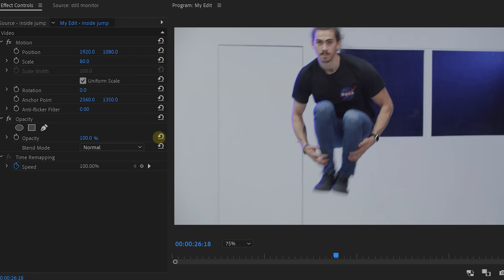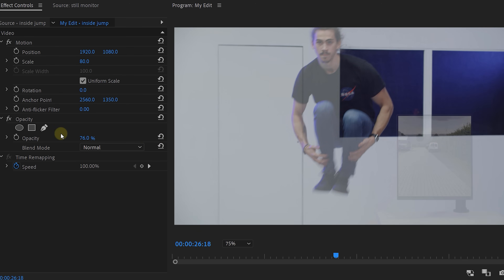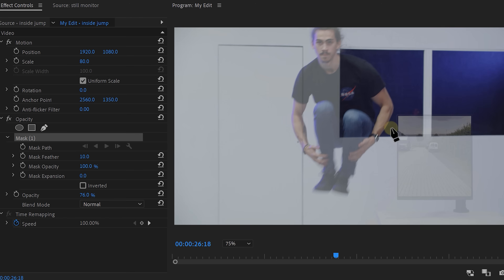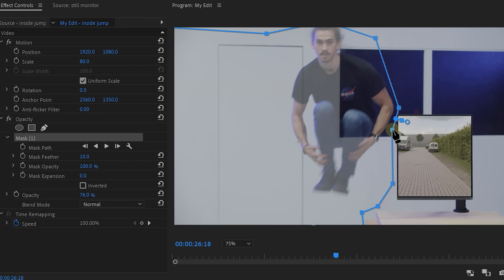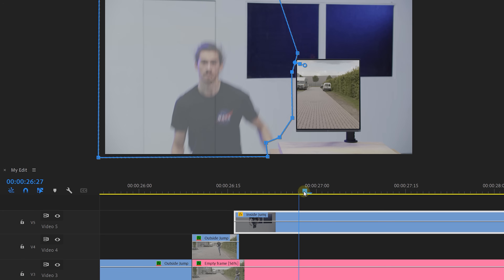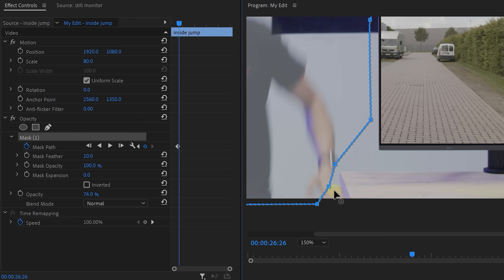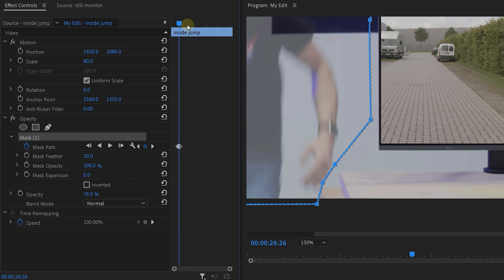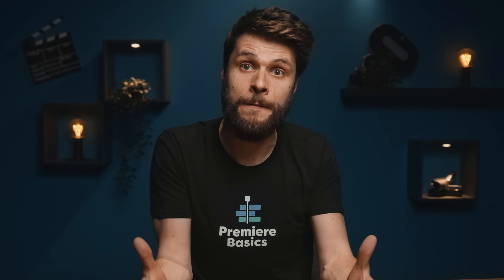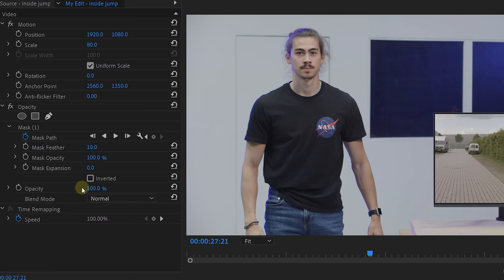Now if we change the opacity back to 100%, you can see that our monitor disappears. To fix that, create another mask with the pen tool and draw a path around the talent. Both Timons and the monitor are now in the frame, but we still have a small issue - because our talent is moving and our mask is not, we're accidentally cutting away his hand. Let's fix that by animating our mask around his hand to separate it from the table. Now set the opacity back to 100%.